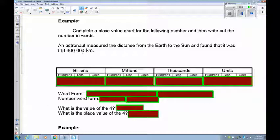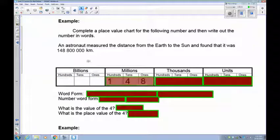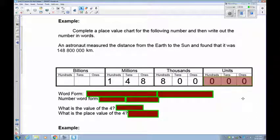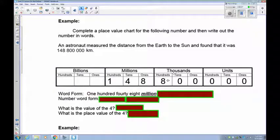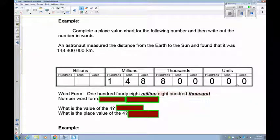The number is 148,800,000. The units and thousands are all zeros, and the millions period starts with 1, 4, 8. In word form: 148 million, 800 thousand — since there's nothing in the units, you don't write anything for it. In number word form — a lot shorter — write 148 and put the word millions, then 800 and add the period title thousands.